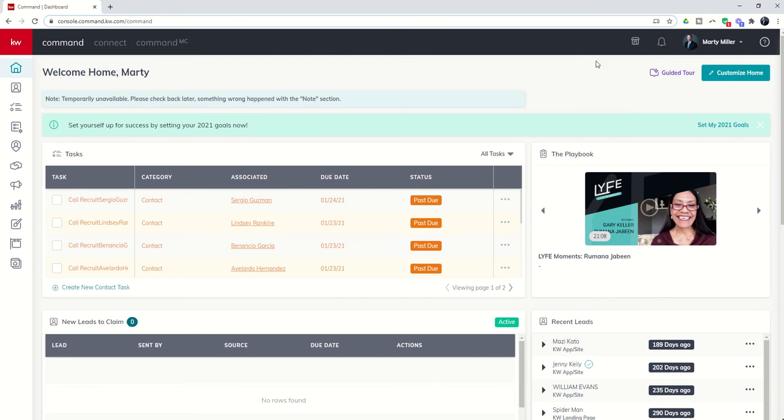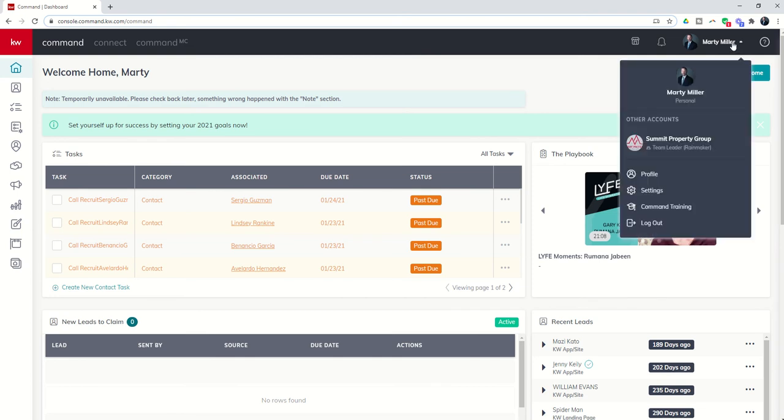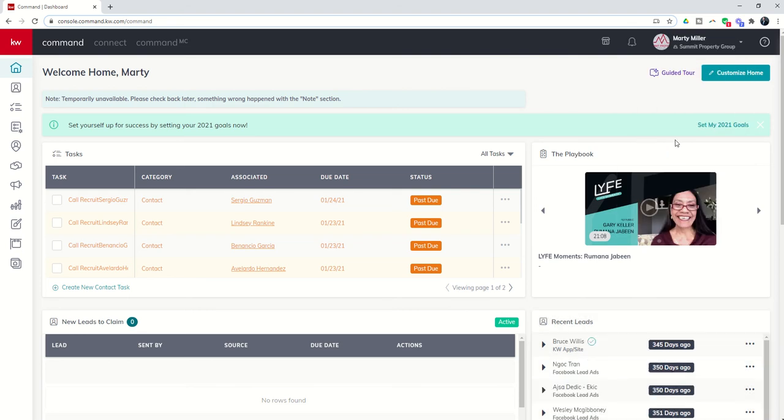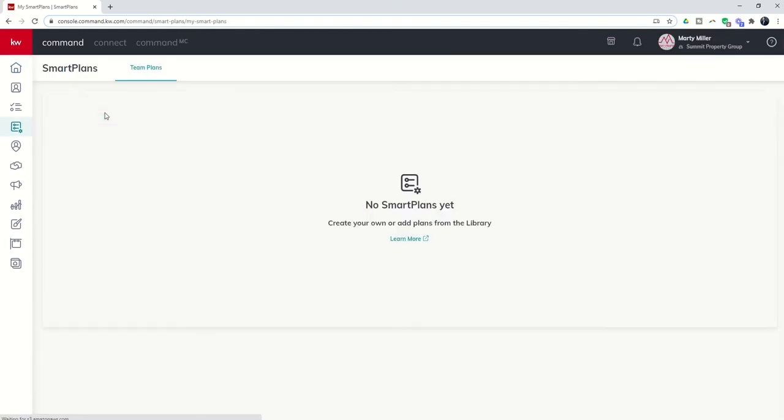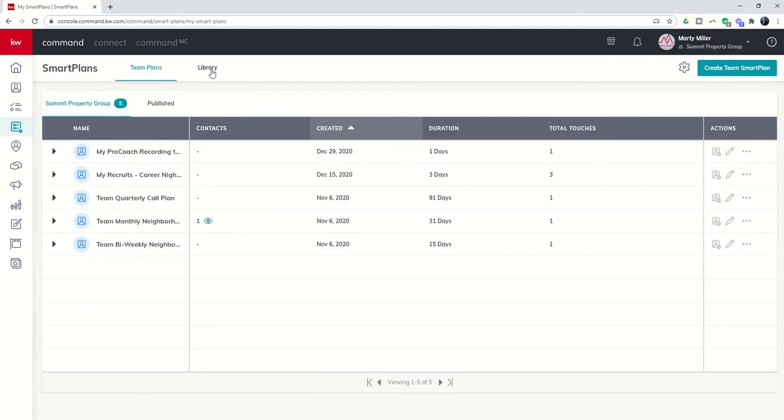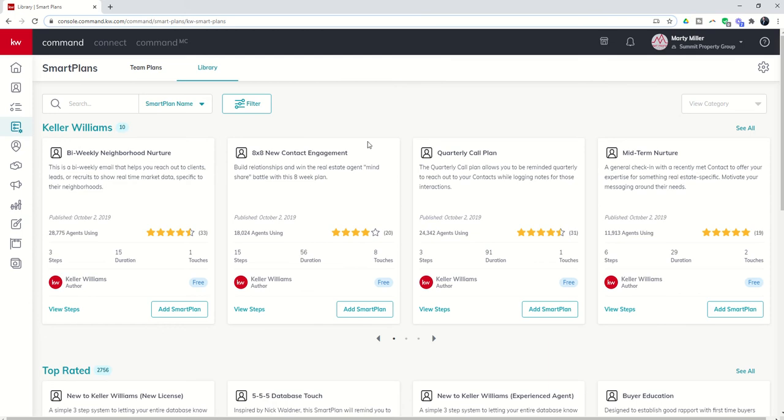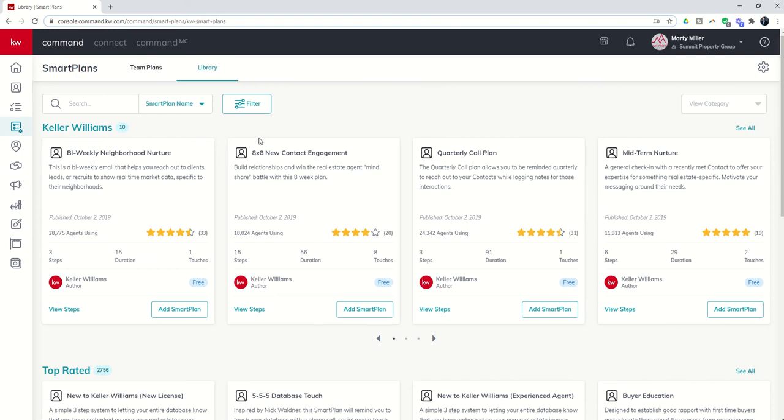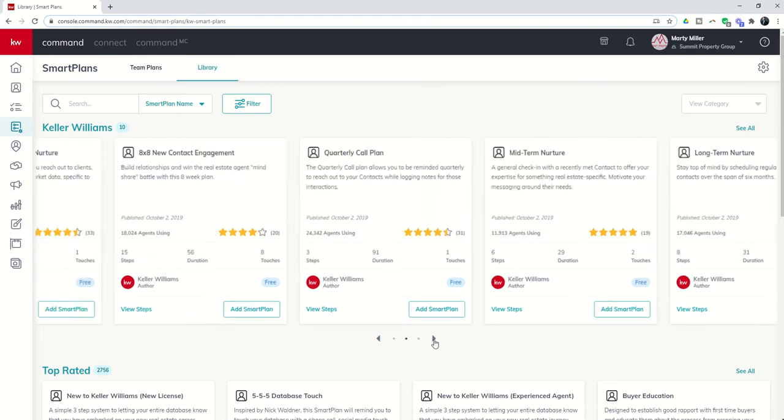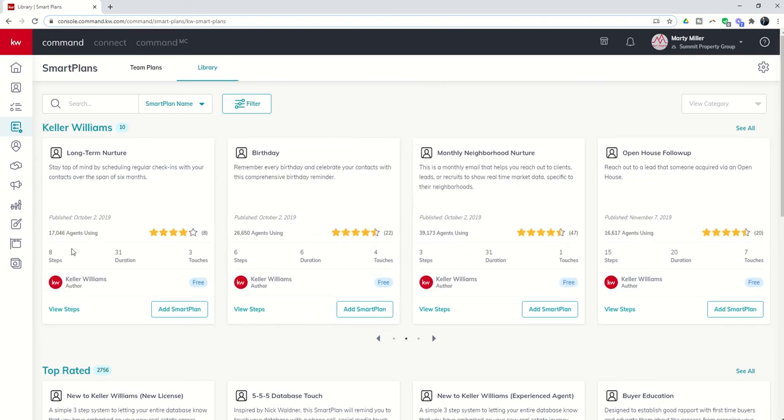And I want to make sure that you all as productivity coaches know that when you come into the team account and go into smart plans, you have the ability to add to the library all of the Keller Williams individualized smart plans that KW has created. Once you have these 10 smart plans, any agent that is on your team that accesses the team account can add their team contacts to these KW-based smart plans.